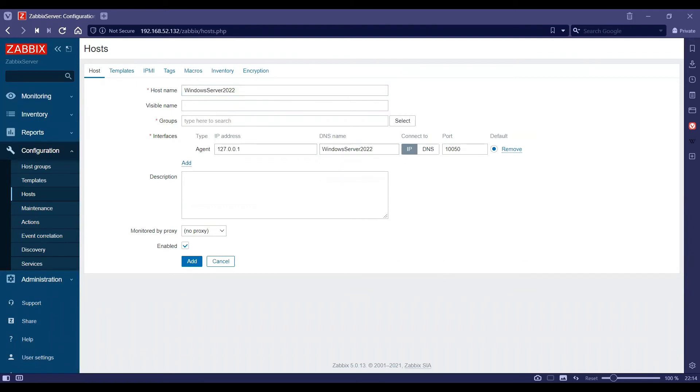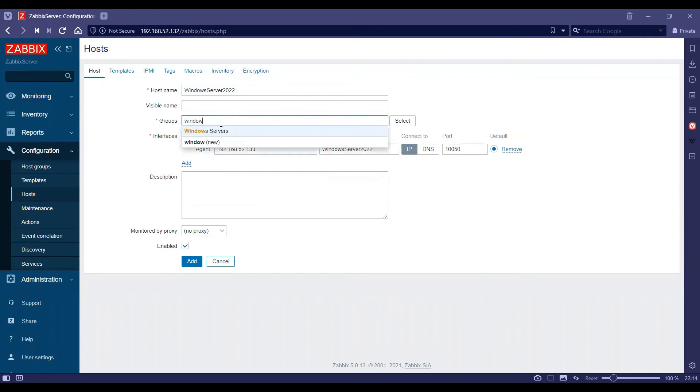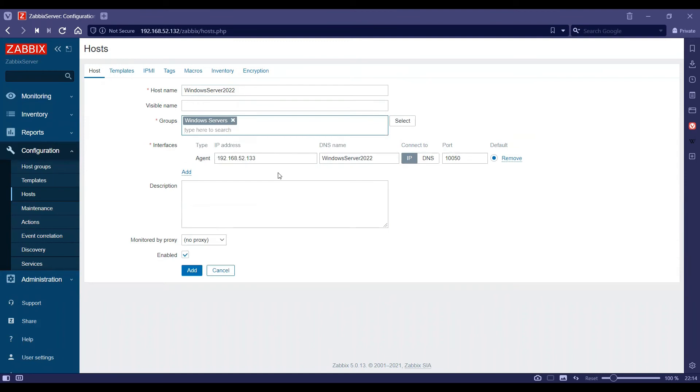Also, I will add my Windows server IP over here and I'll add it in one of the groups as per my liking.